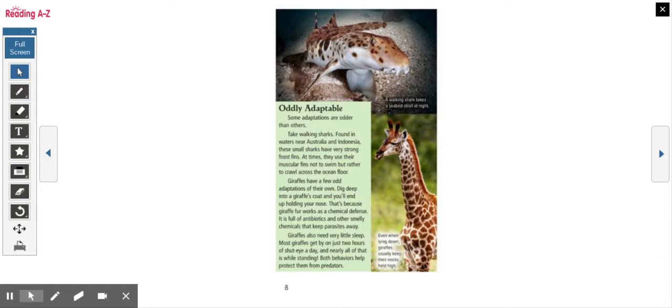Take walking sharks. Found in waters near Australia and Indonesia, these small sharks have very strong front fins. At times, they use their muscular fins not to swim, but rather to crawl across the ocean floor.